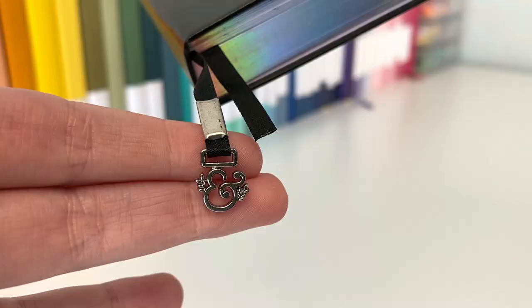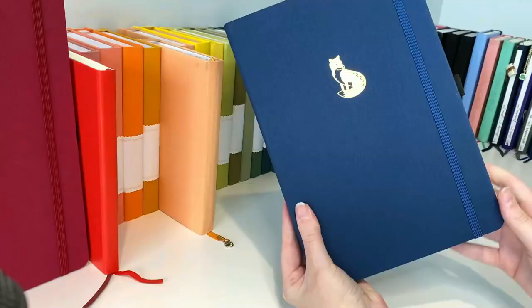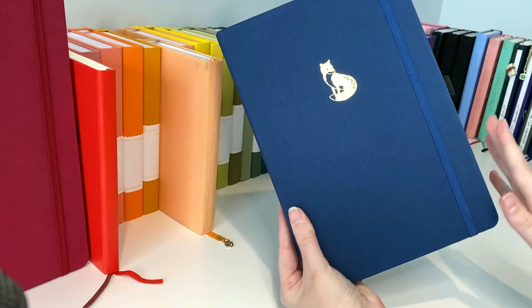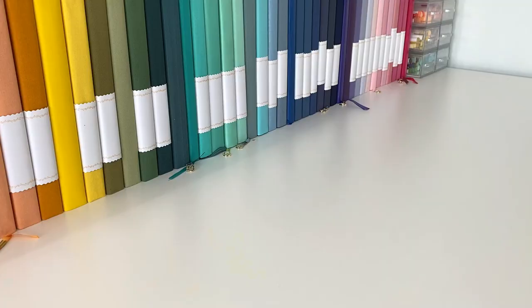My notebooks of choice are those from Archer and Olive. Typically I lean towards using the A5 notebooks, but this year I've been trying out a couple of other sizes too. I lean towards the faux leather notebooks as my preference, but I've also got a good collection of their linen covers too.